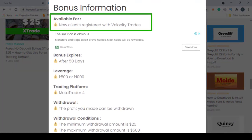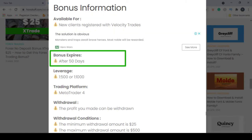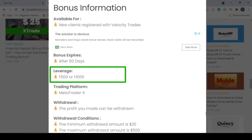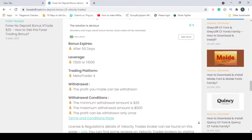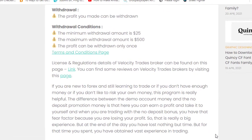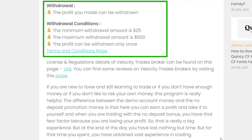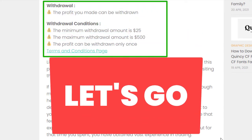This $25 bonus is available for new clients who are registering with this broker. This bonus will be expiring after 50 days of activation. The available leverages are 1:500 or 1:1000, and the profit you made can be withdrawn. There are several withdrawal conditions as well — let's go through them one by one.